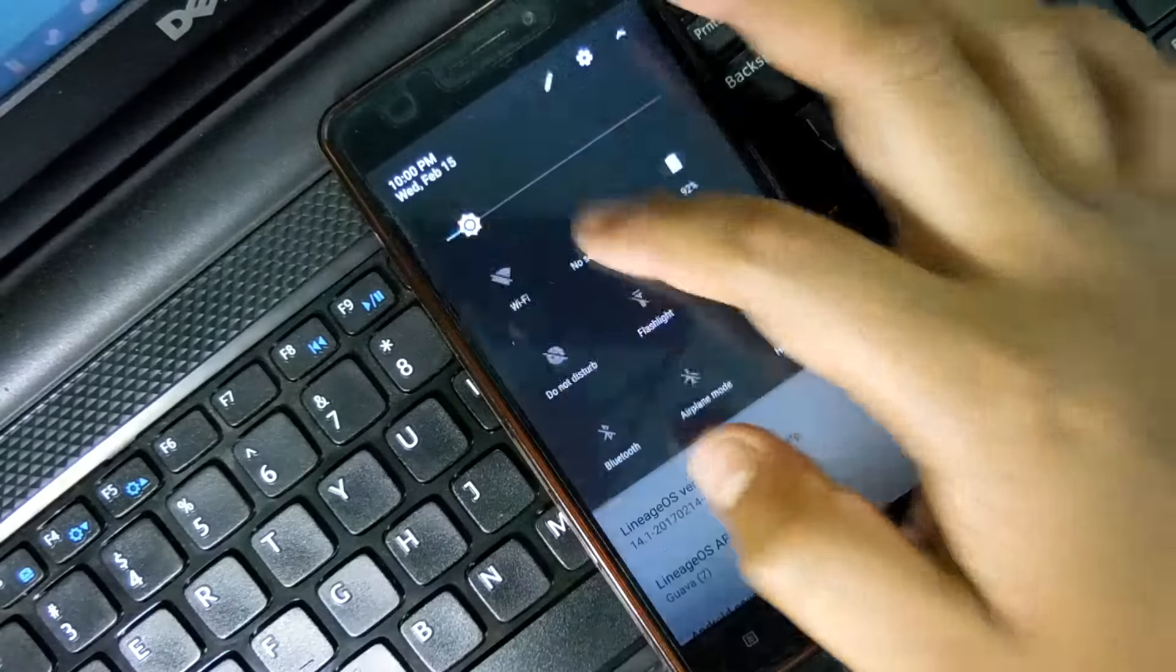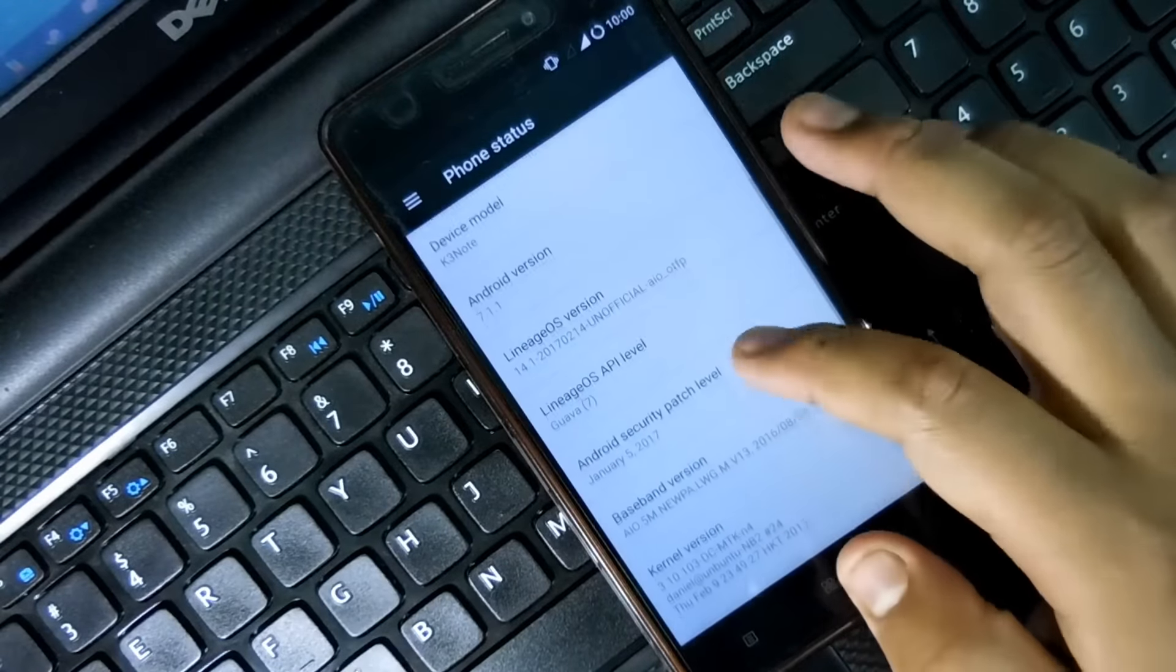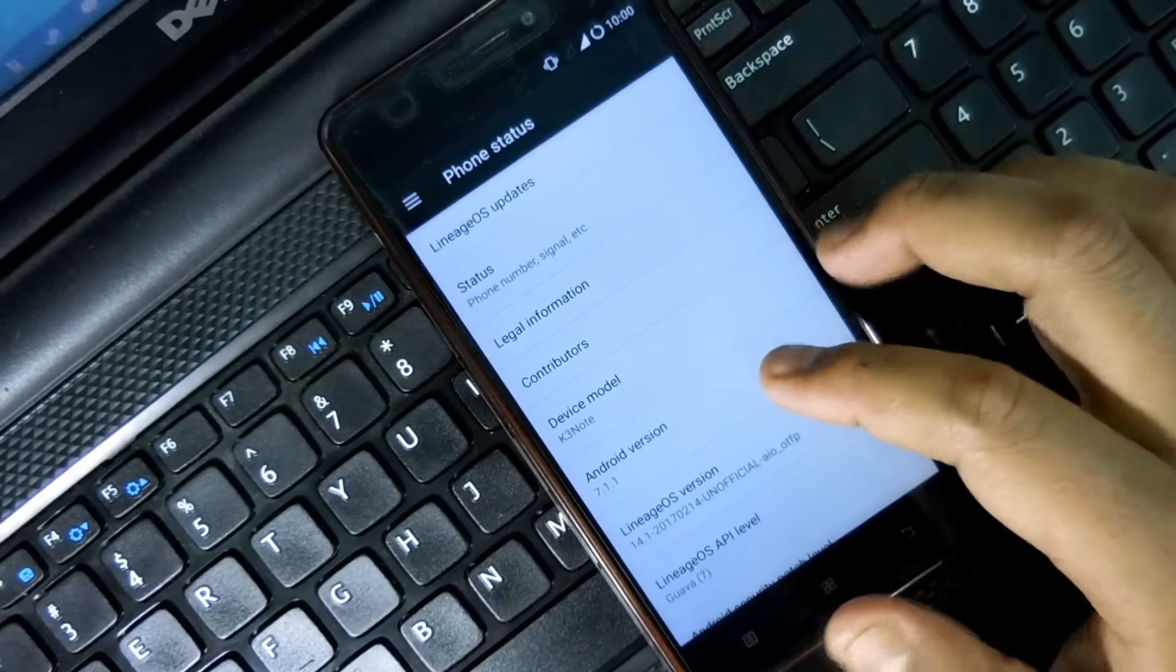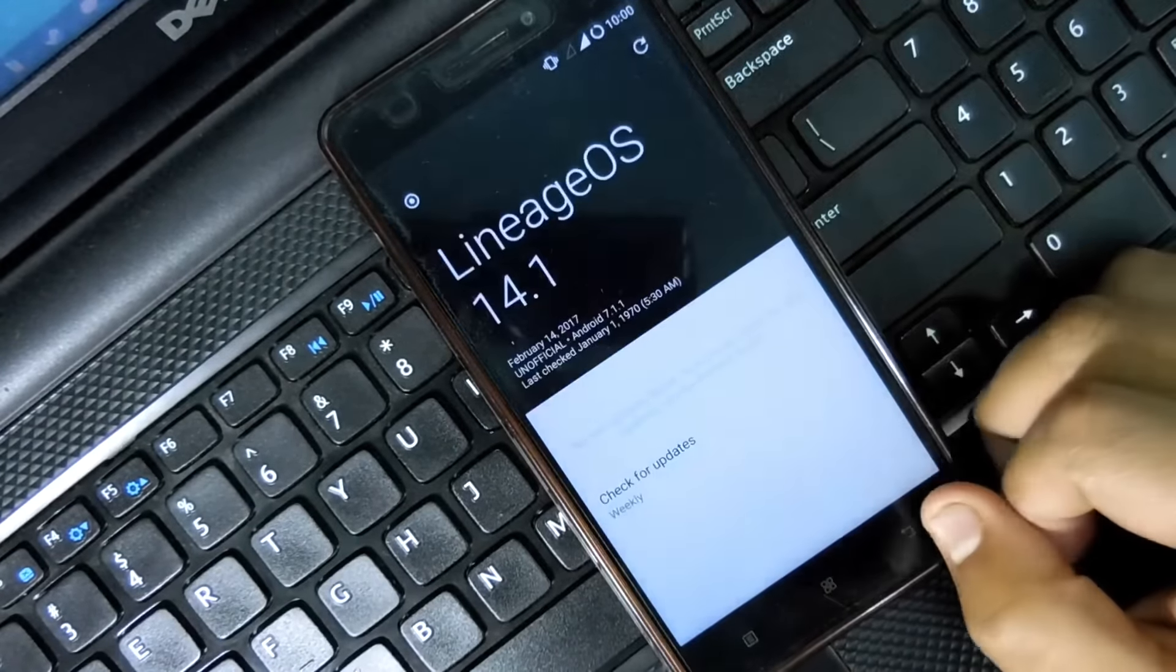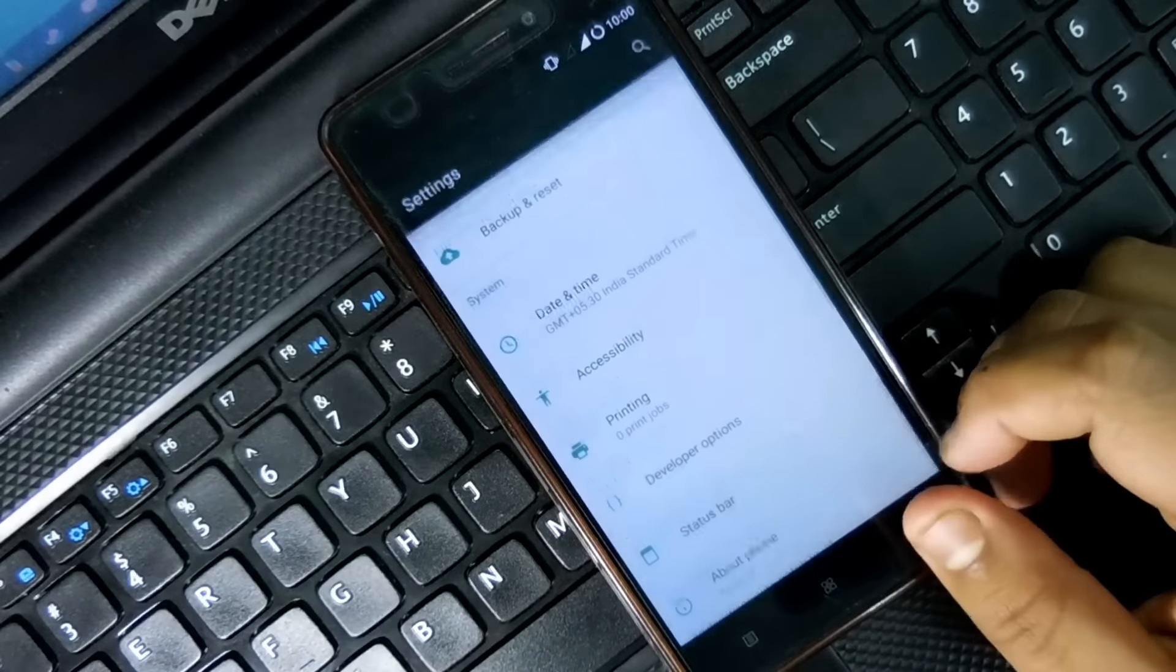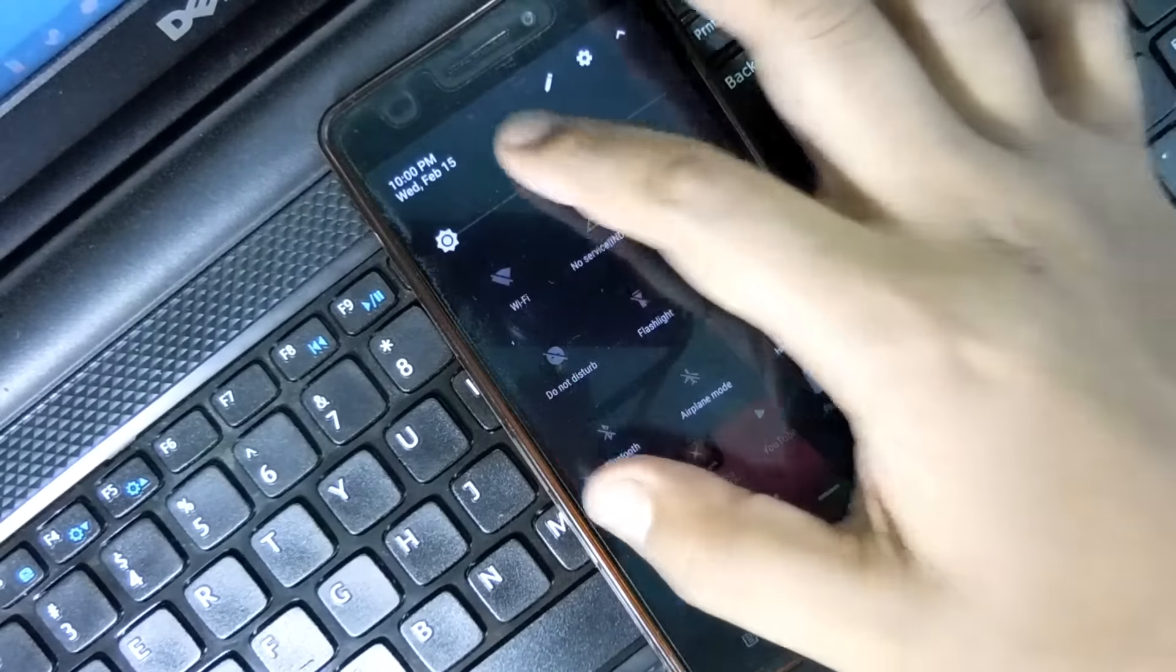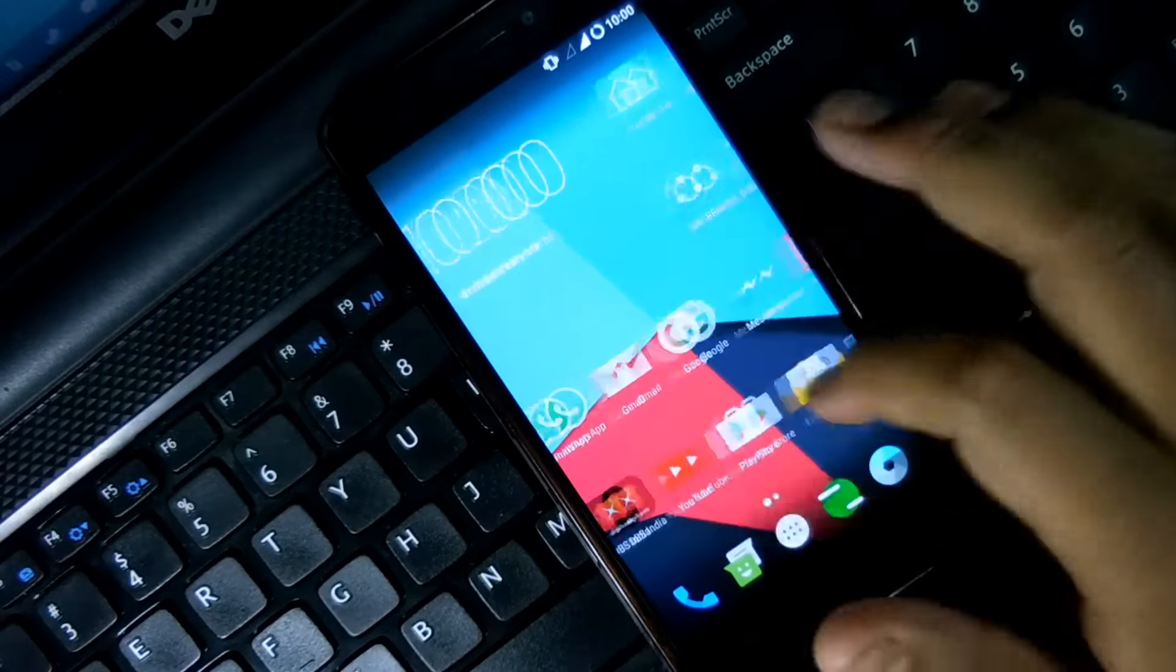ROM in your Lenovo K3 Note, and you guys are asking me which things are working, what things are not working, is it stable or not. So guys, frankly speaking, I haven't tested the ROM that much because I just flashed it yesterday, and whatever I experienced I'm going to tell you.